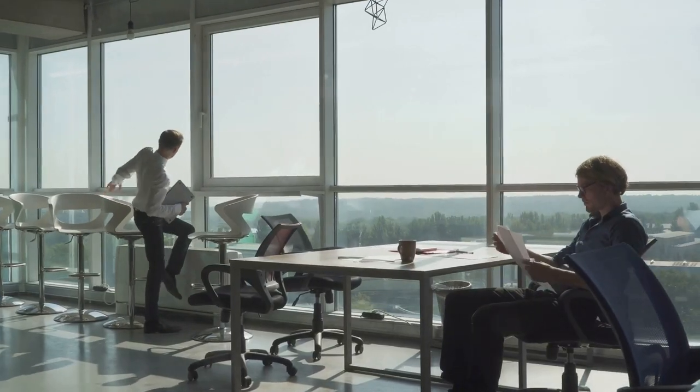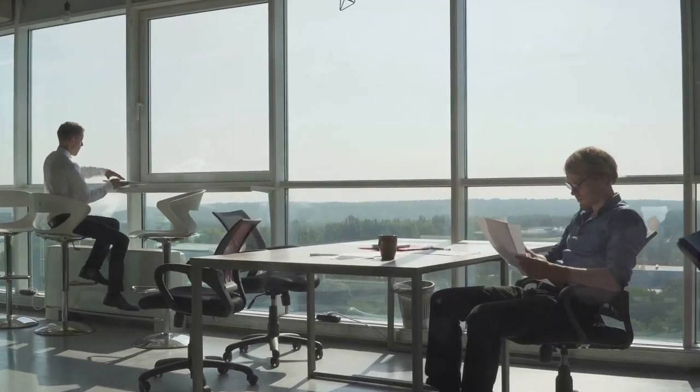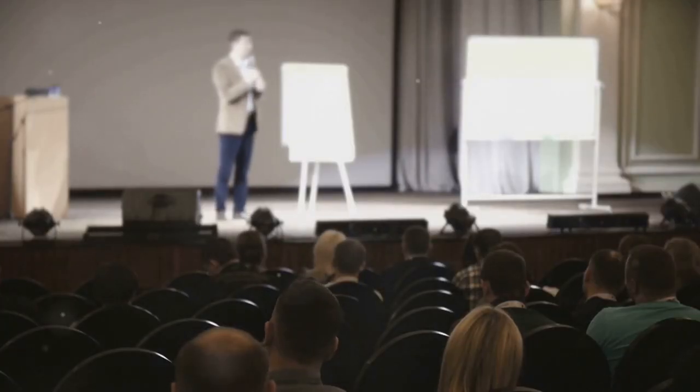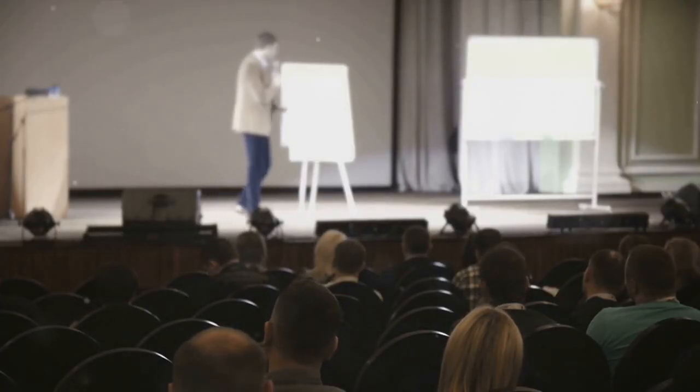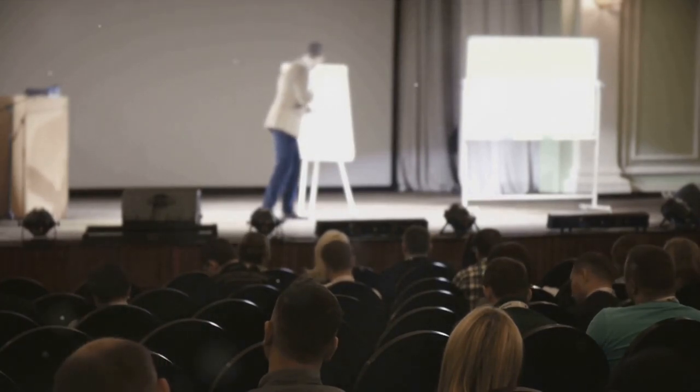But make no mistake, this isn't just another webinar or conference. This is a live, interactive workshop where you'll engage directly with industry experts and fellow notaries.